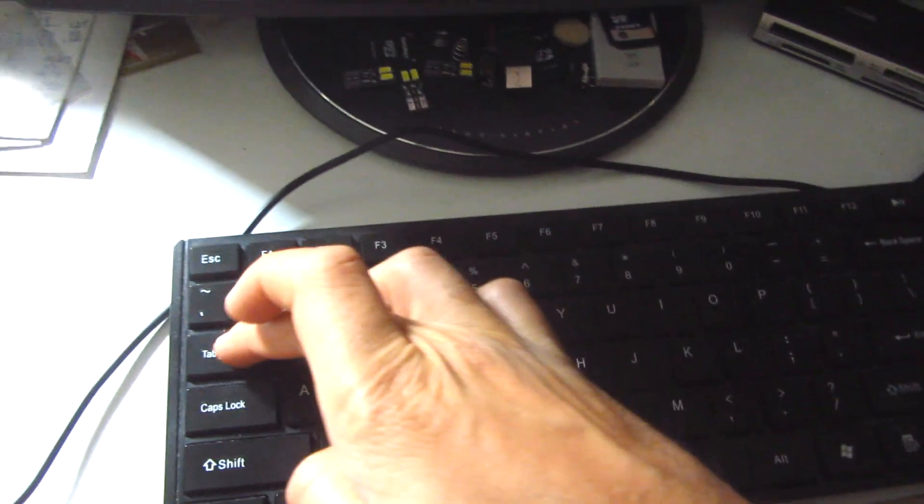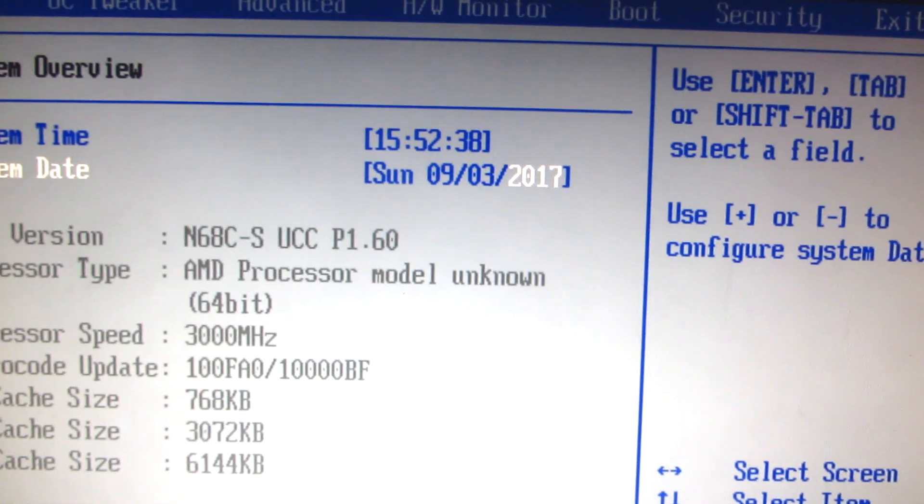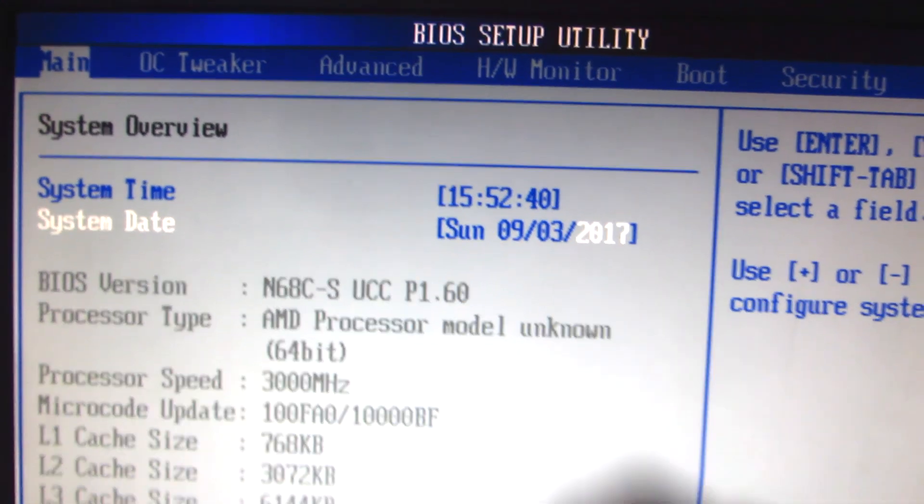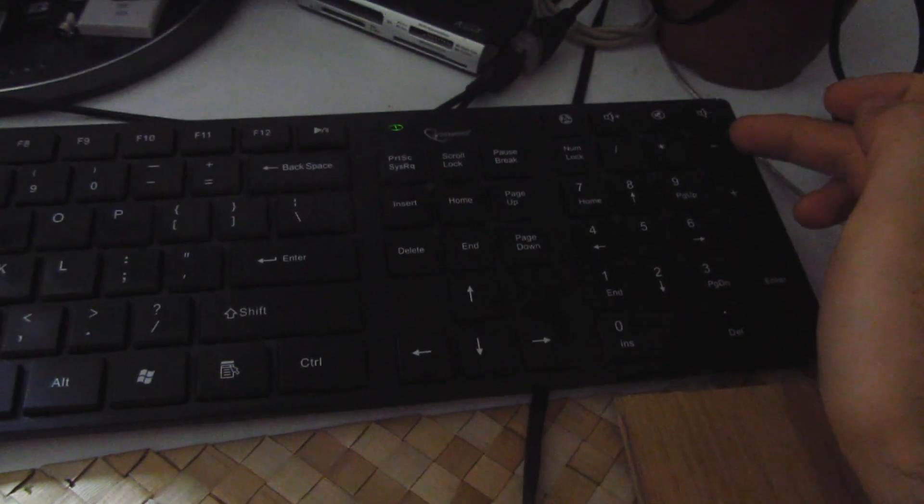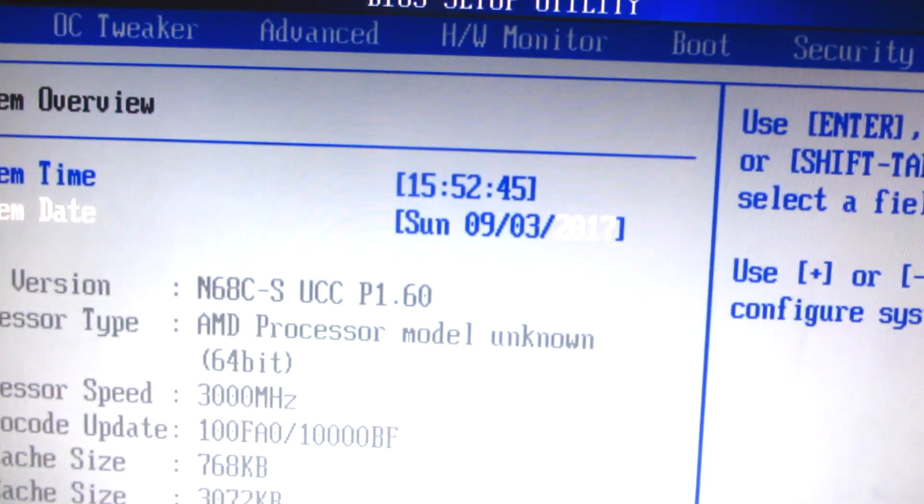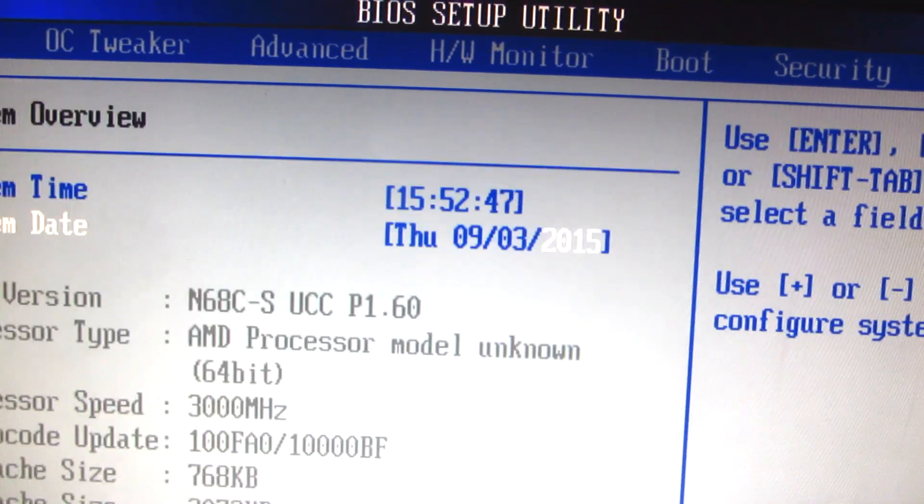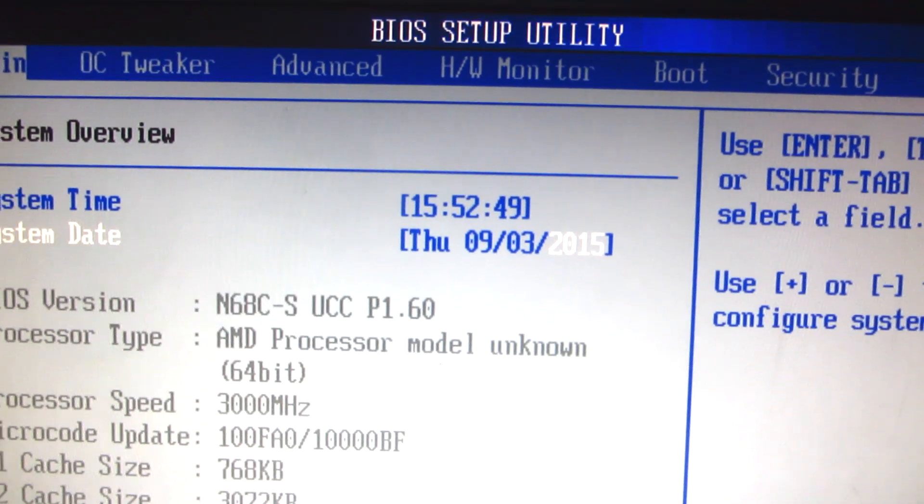Tab, tab, tab this one. And we are on 2017. Now let's use the minus key and the plus to adjust the date. Minus, let's set it down to 2015.